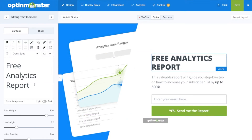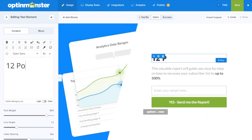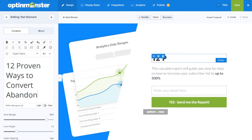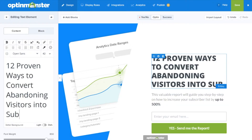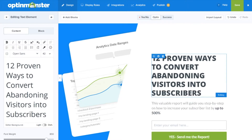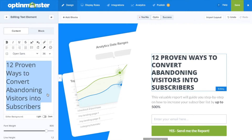Within the drag and drop builder, you can customize all aspects. We'll start by including a headline that quickly tells the visitor what you're offering and how it benefits them. Our text editor makes it easy to change fonts, font colors, and font sizes.